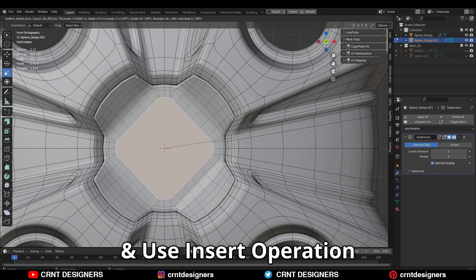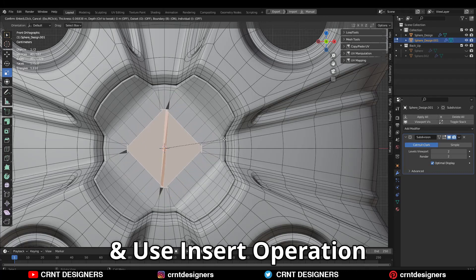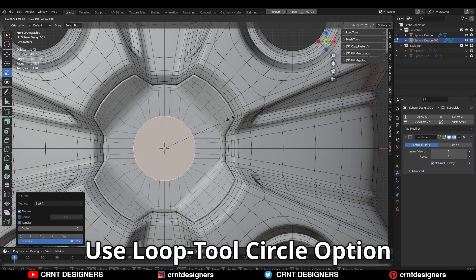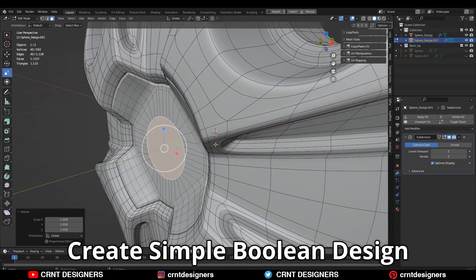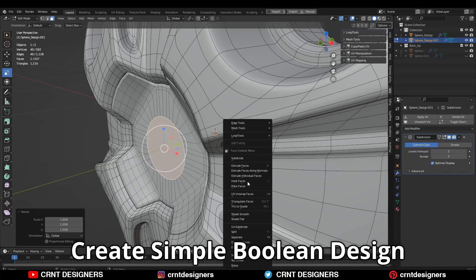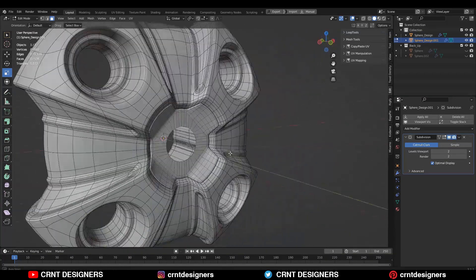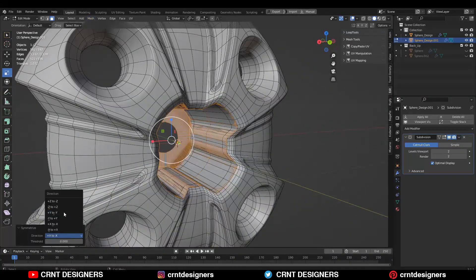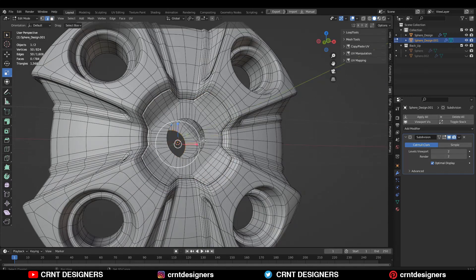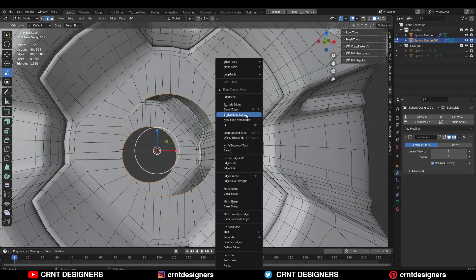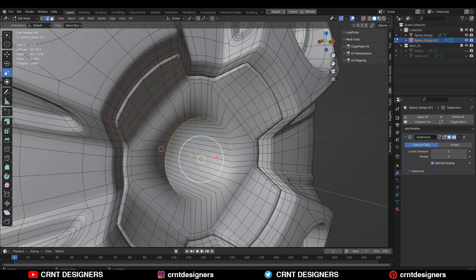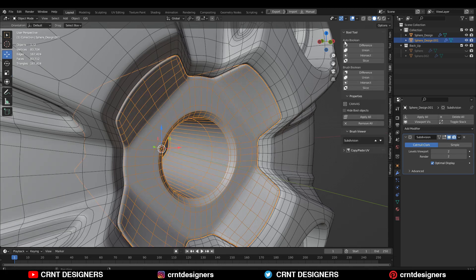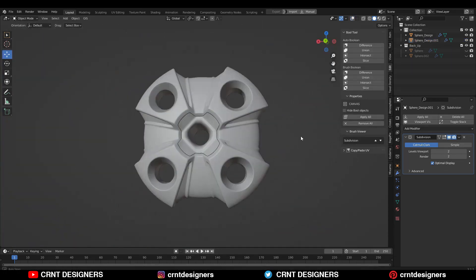Here select the face and use the inset operation. Then you need to use the loop tool circle option and create a simple-looking boolean design there. In this way you can create this kind of design which looks really well. You need to play with the basic form and use simple operations to create an amazing-looking design.